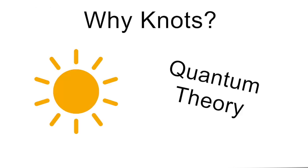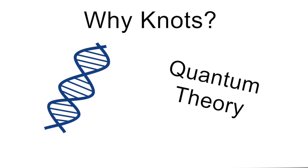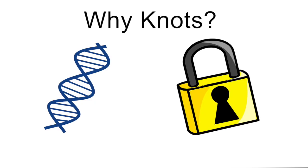Knots are important in helping us understand a range of things, from the sun's corona to quantum theory. Perhaps the two most notable are with respect to DNA and security.